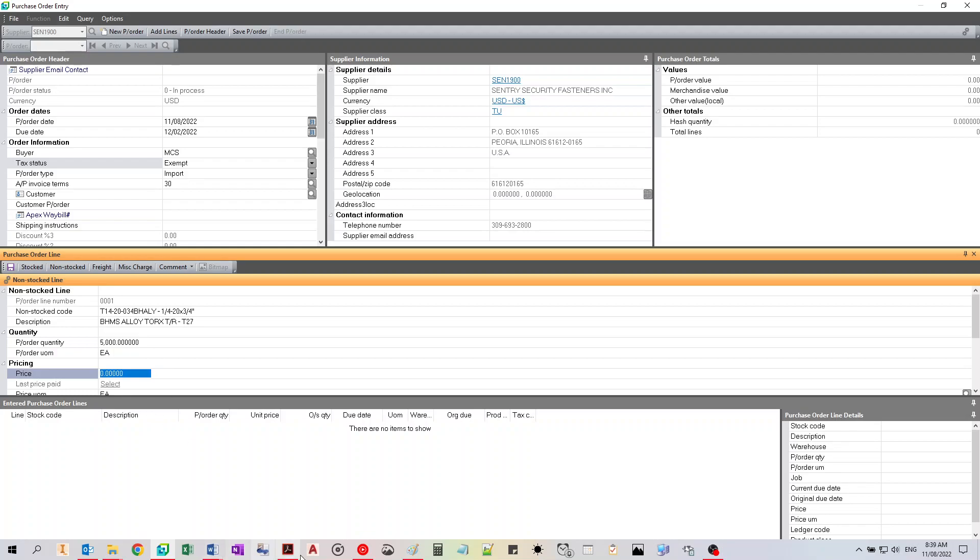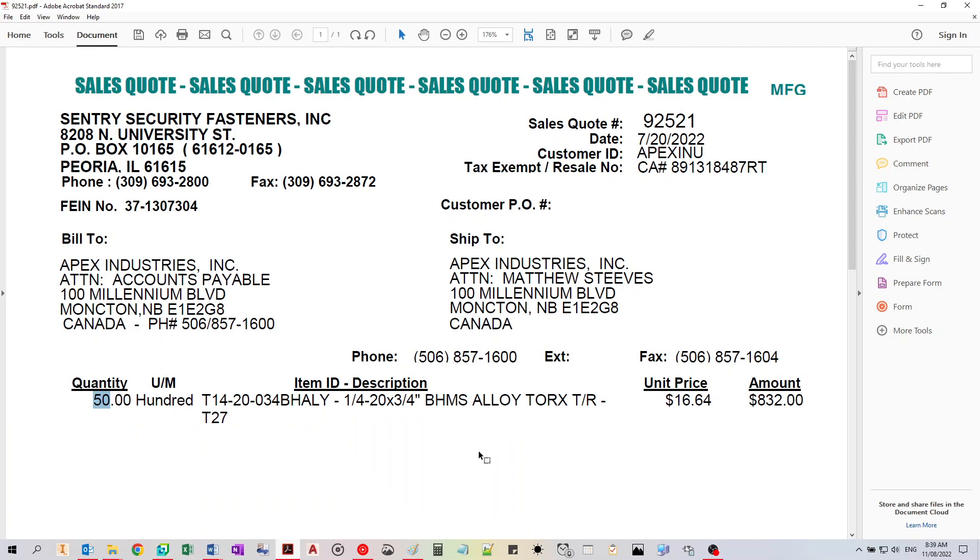The price will be based off what they quoted. It's $16.64.